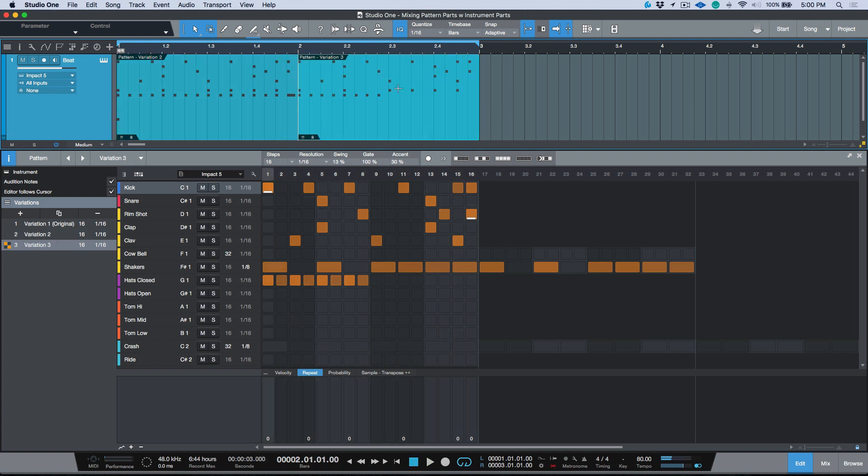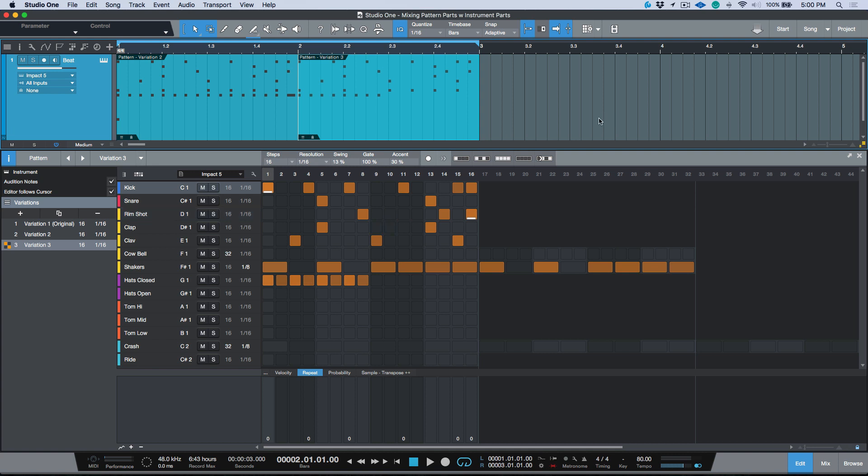So the idea is that the back half of this is left open. Now rather than me try to do the math on changing my resolution and changing the amount of steps of this entire pattern, what I want to do is I want to just program something using traditional MIDI if you will, and I want to insert that and have it play in addition to this pattern.